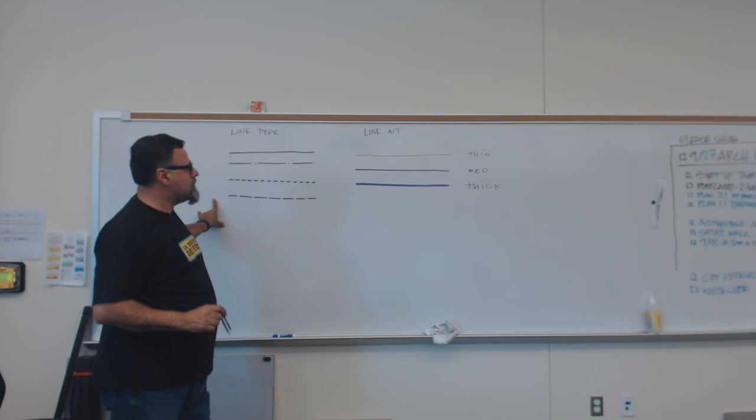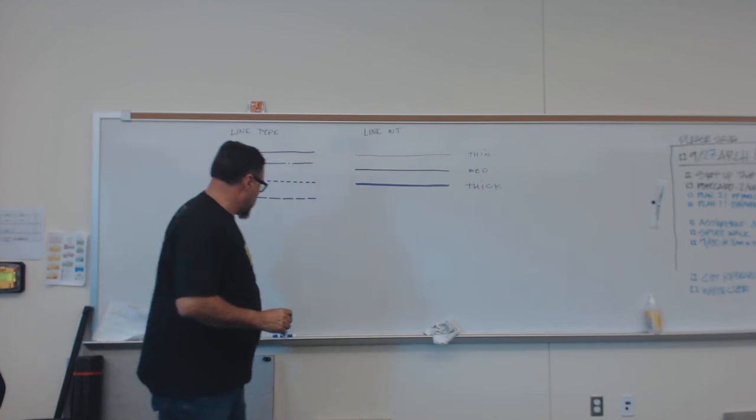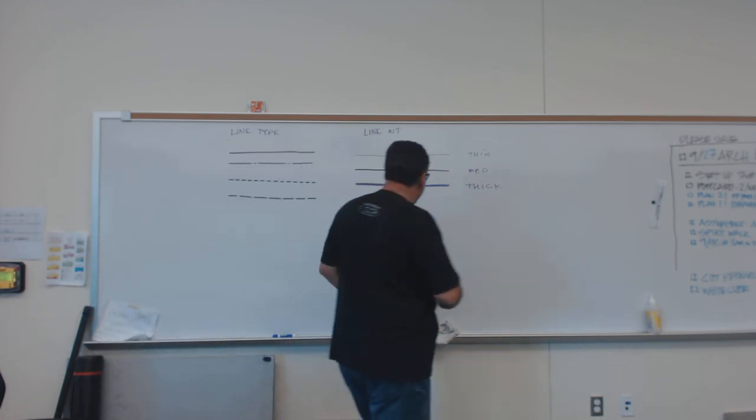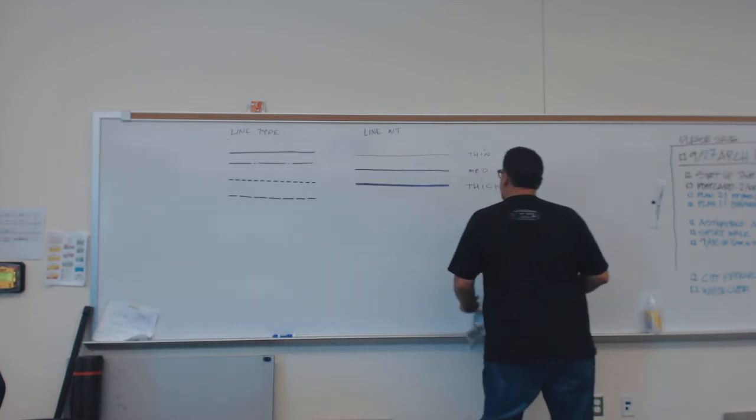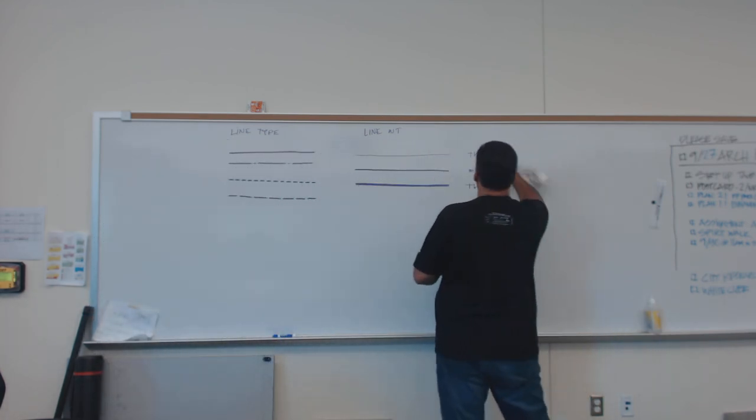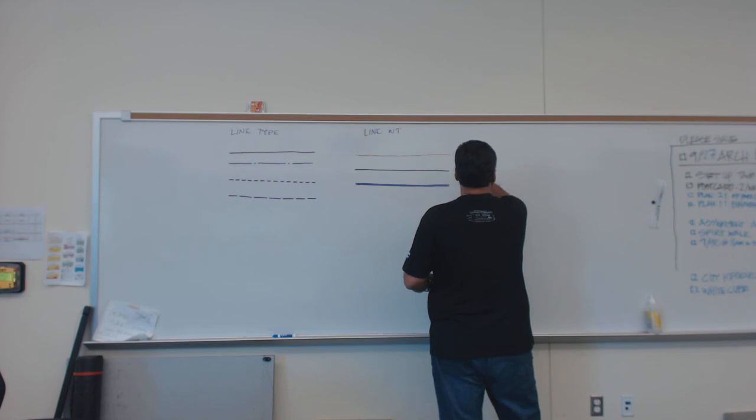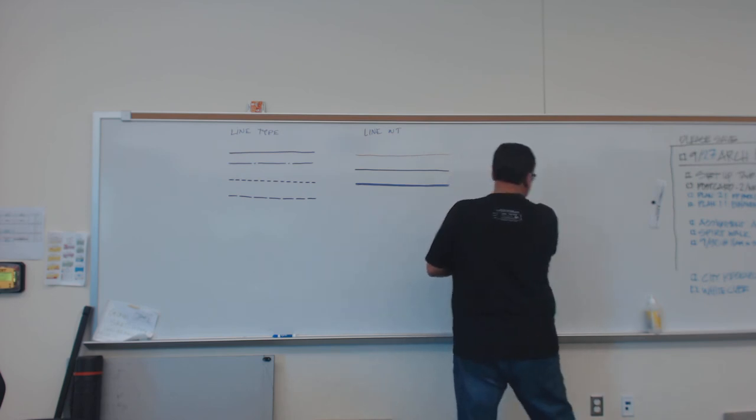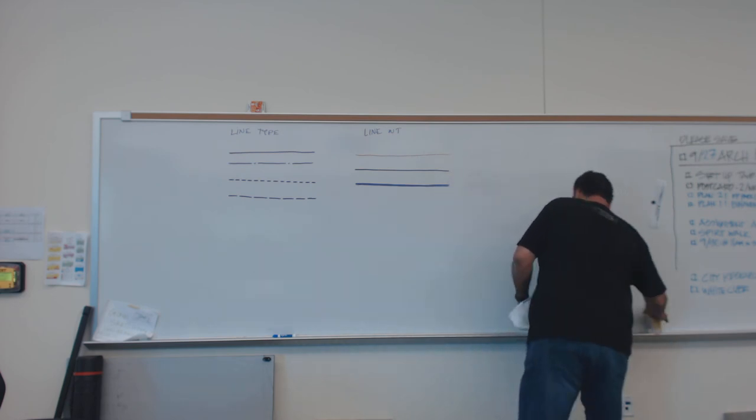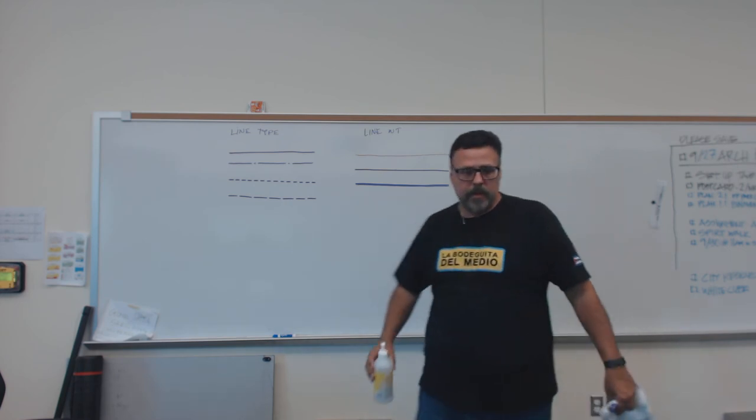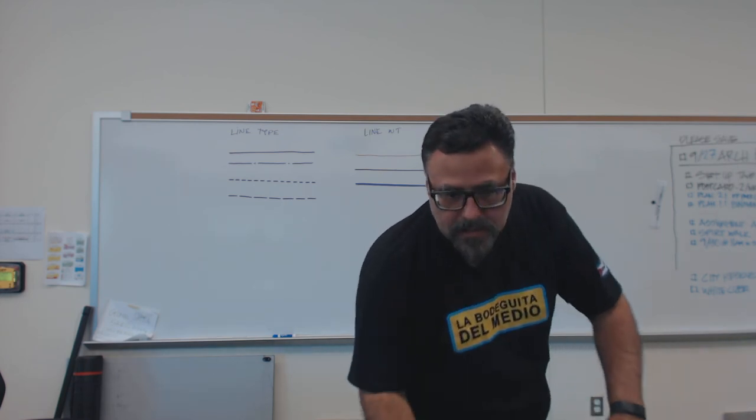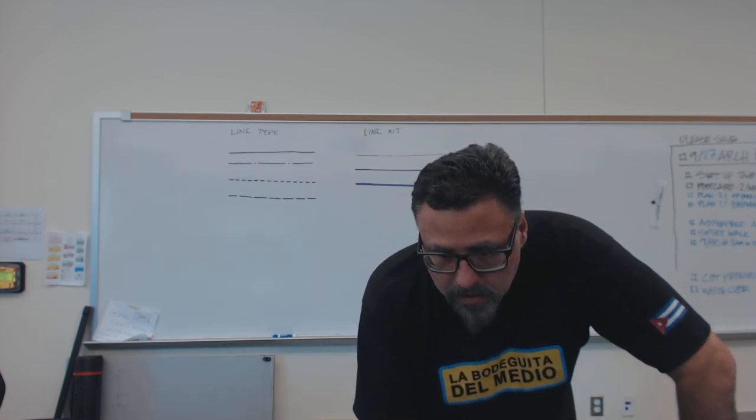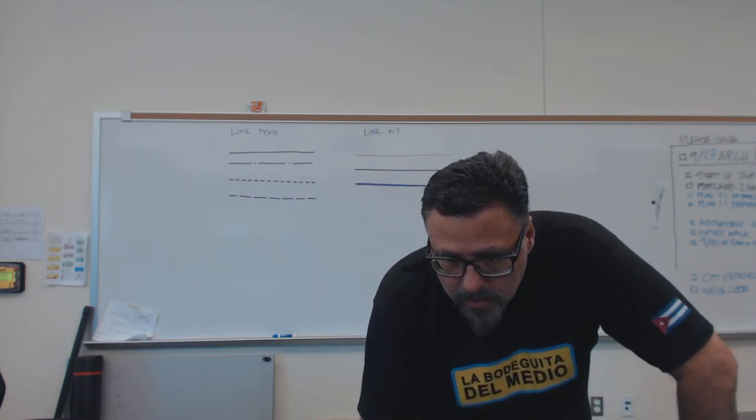All right. Let's see if this erases. All right, I'm going to stop the recording so it doesn't get too long. All right. Thank you.